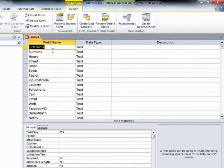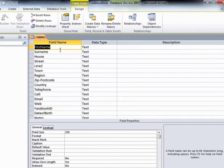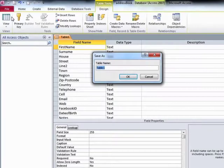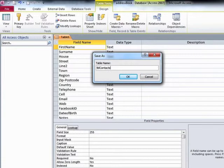We do need to save the table because it's still called Table 1 and hasn't been saved yet. To save the table, we go to File and Save. We just need to click Save because it hasn't been given a name yet. And we can call the table TBL Contacts, which was its suggested name from the design.